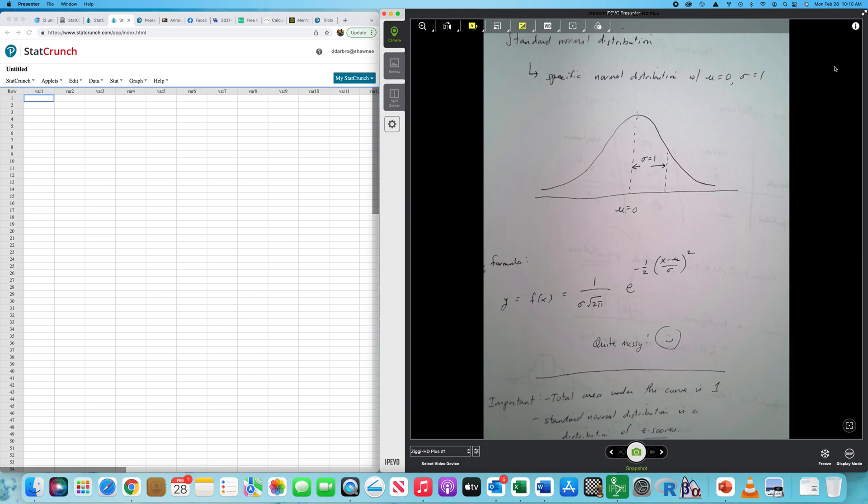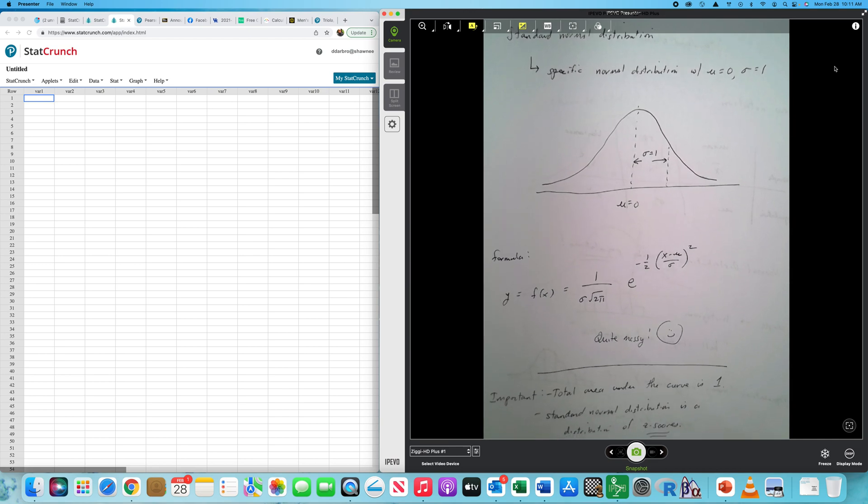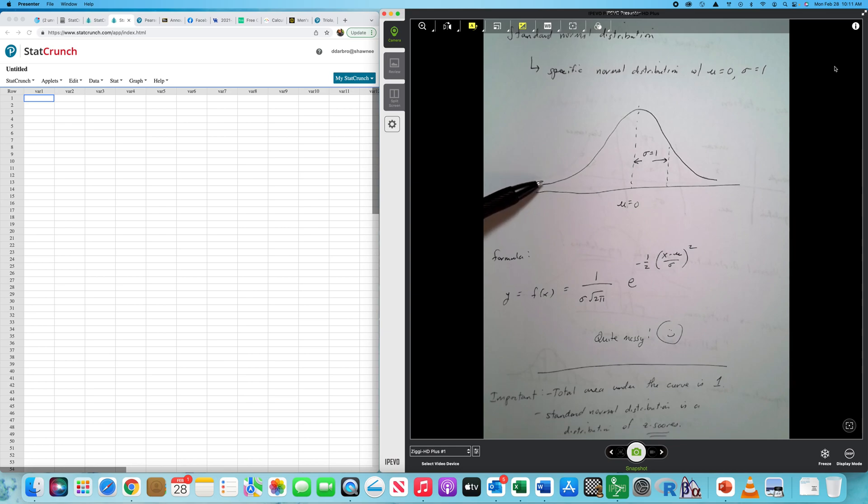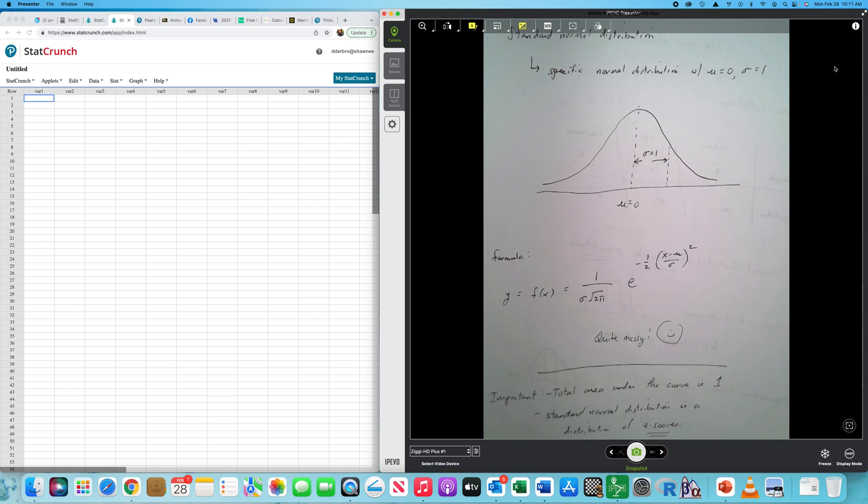The formula for the normal distribution is quite messy, and luckily we don't mess with this stuff in a class of this nature. However, we use technology. A very important thing to keep in mind - tattoo this into the brain - the total area under the curve, not to be confused with the standard deviation, the total area under this curve is equal to one square unit. And another thing, the standard normal distribution is just a distribution of a population of Z-scores.